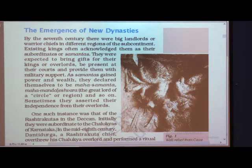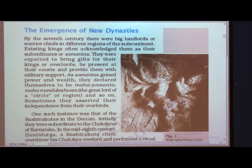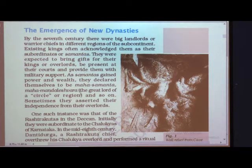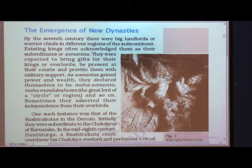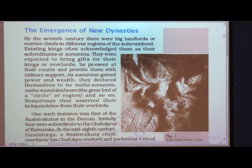Then, because they were no longer ready to work under their king, they declared themselves to be Mahasamantha or Mahamandaleshwara — meaning 'the great lord of a circle' or that region. So we can see that when samantas gained enough power, they declared themselves lords of their region.